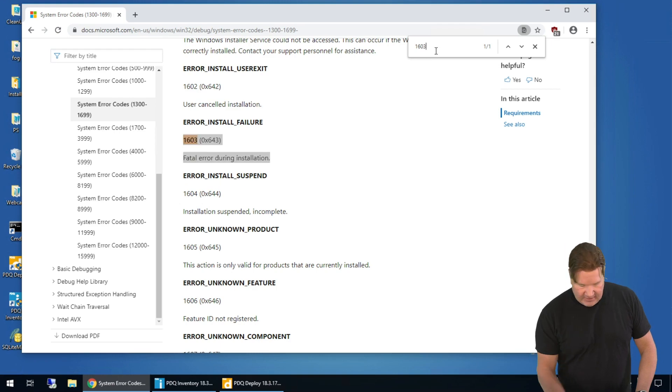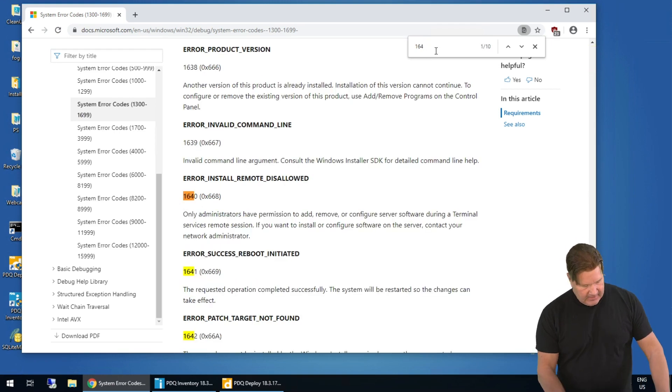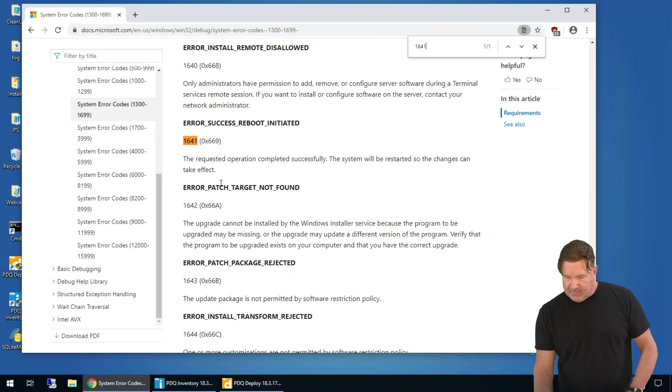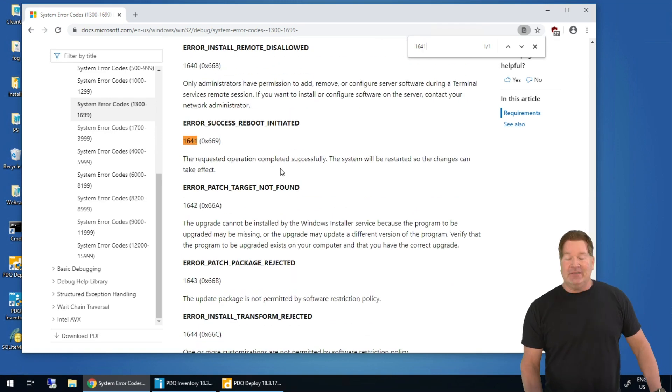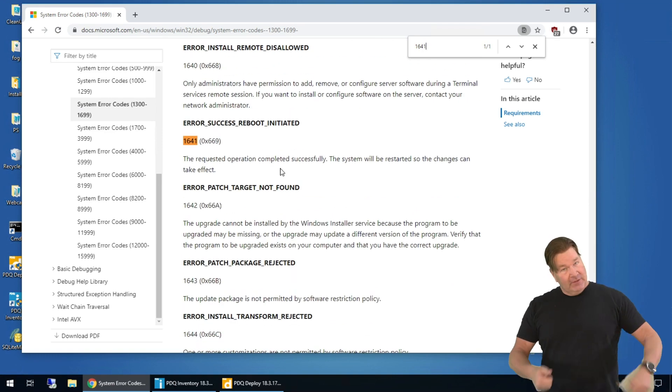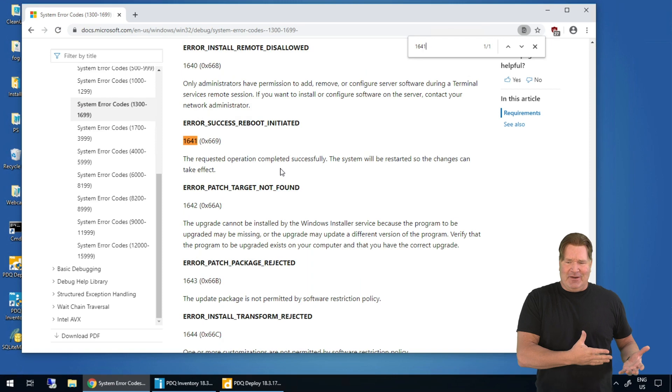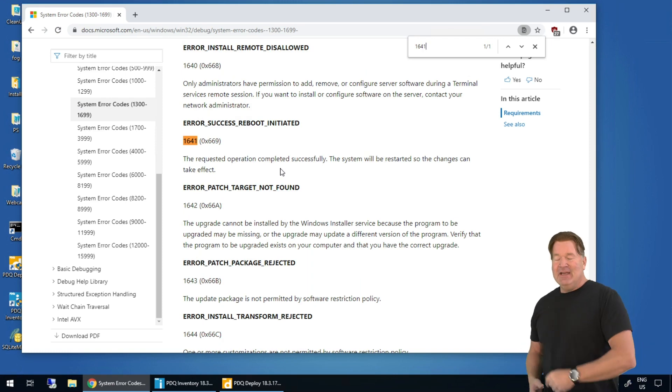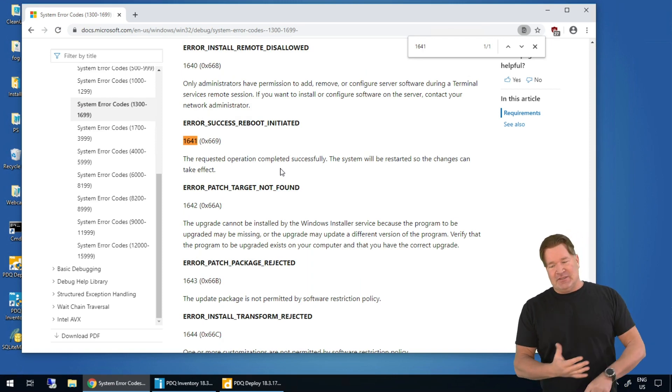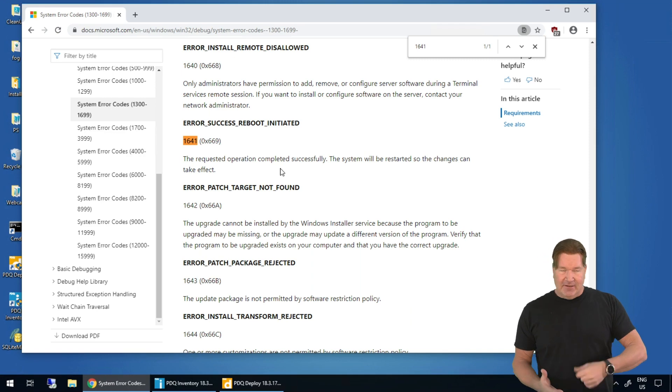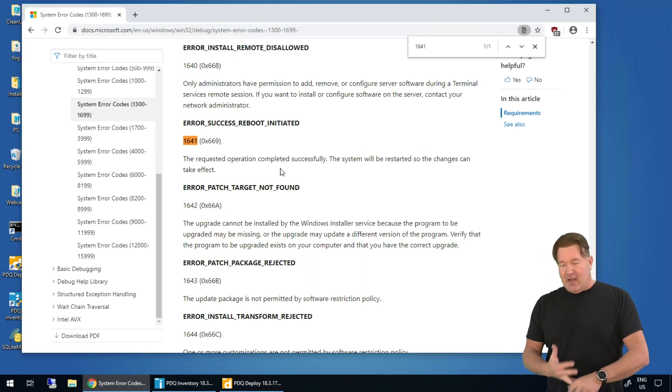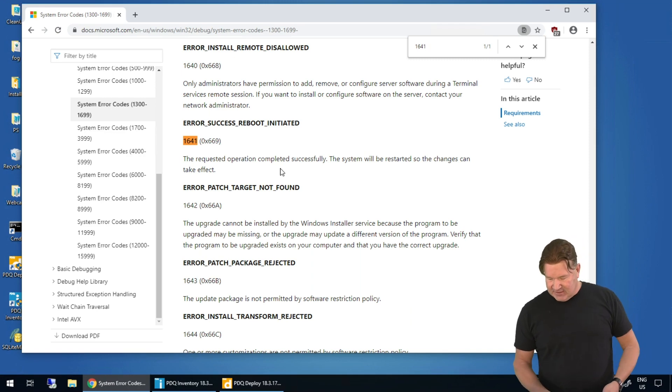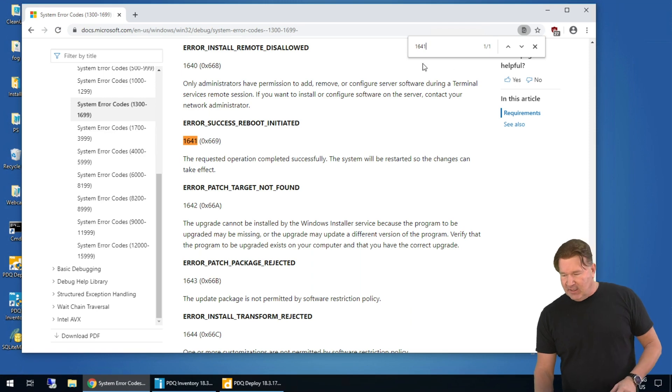Speaking in the 1600s, let's look at a 1641. 1641, the requested operation completed successfully, which is a good thing. It's not a zero error code because the system needs to be restarted. So your Windows updates, you're gonna see those. Sometimes your Windows Office installs, you'll see that.